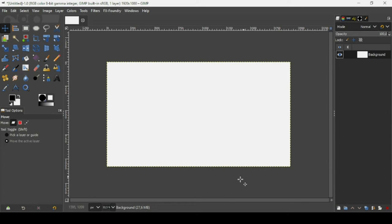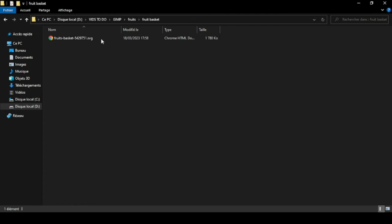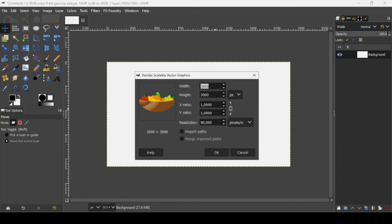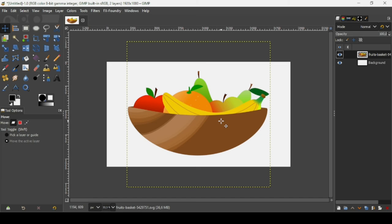Now I'm going to bring an image here — I'm just going to drag it to GIMP. This is an SVG file. I will put the link to all the images I use in the description box. I'm going to reduce the width and height of this image by clicking on the width, typing the backslash, and pressing Enter. It will resize all settings. Press OK. As you can see, the image has a transparent background.